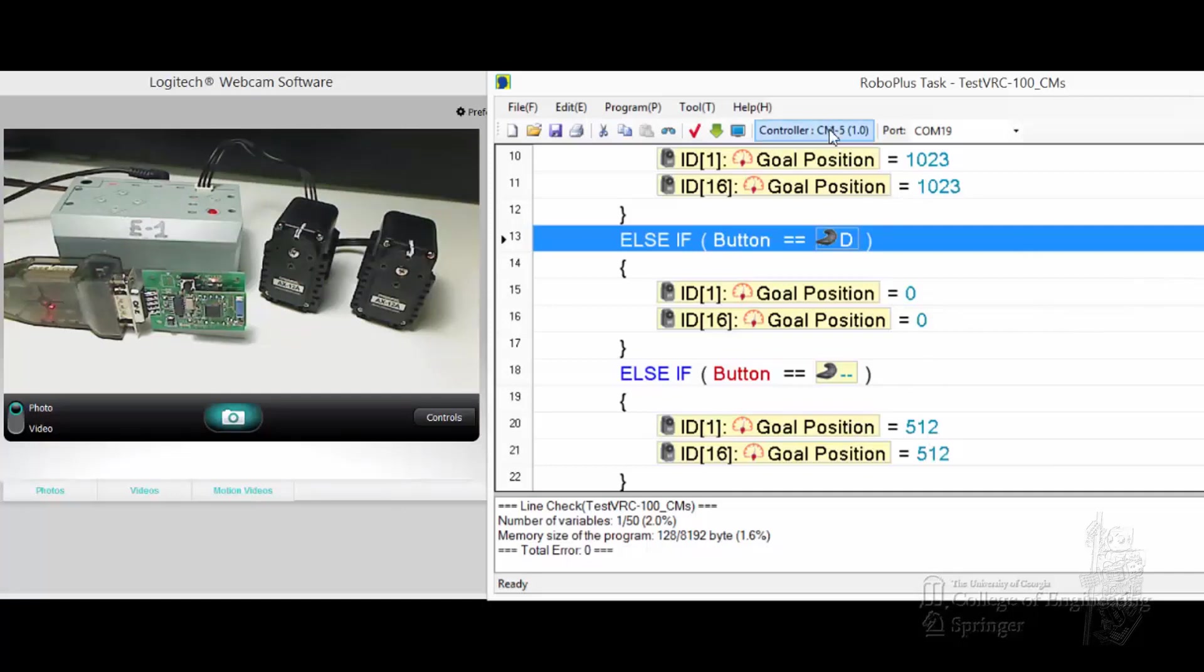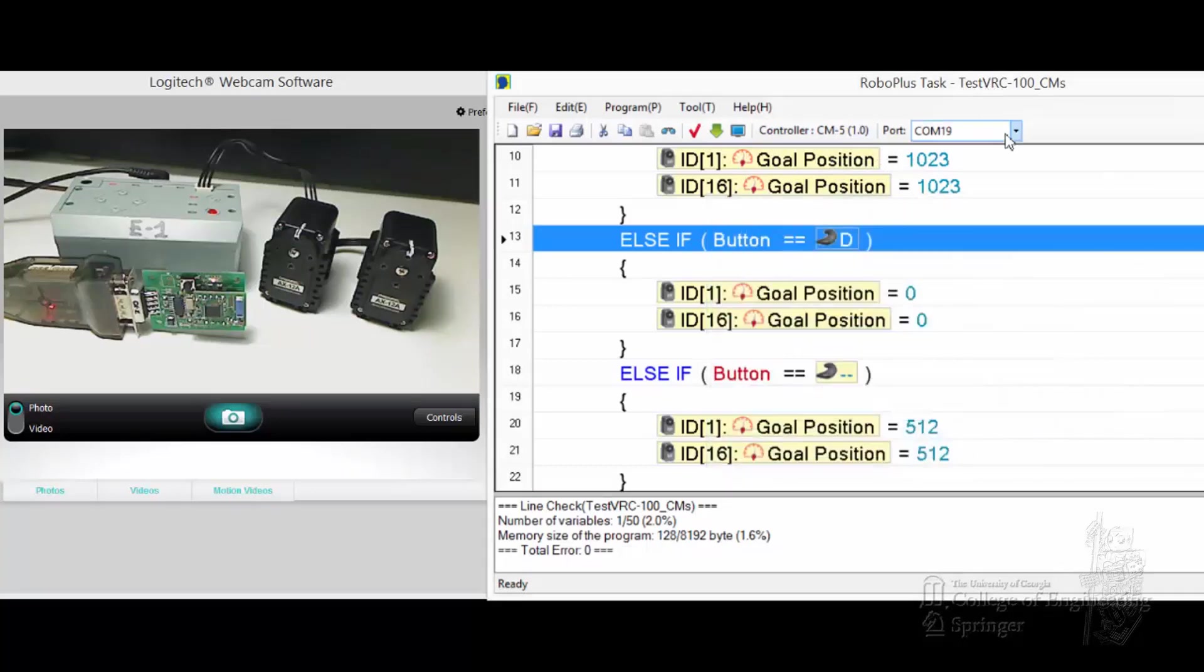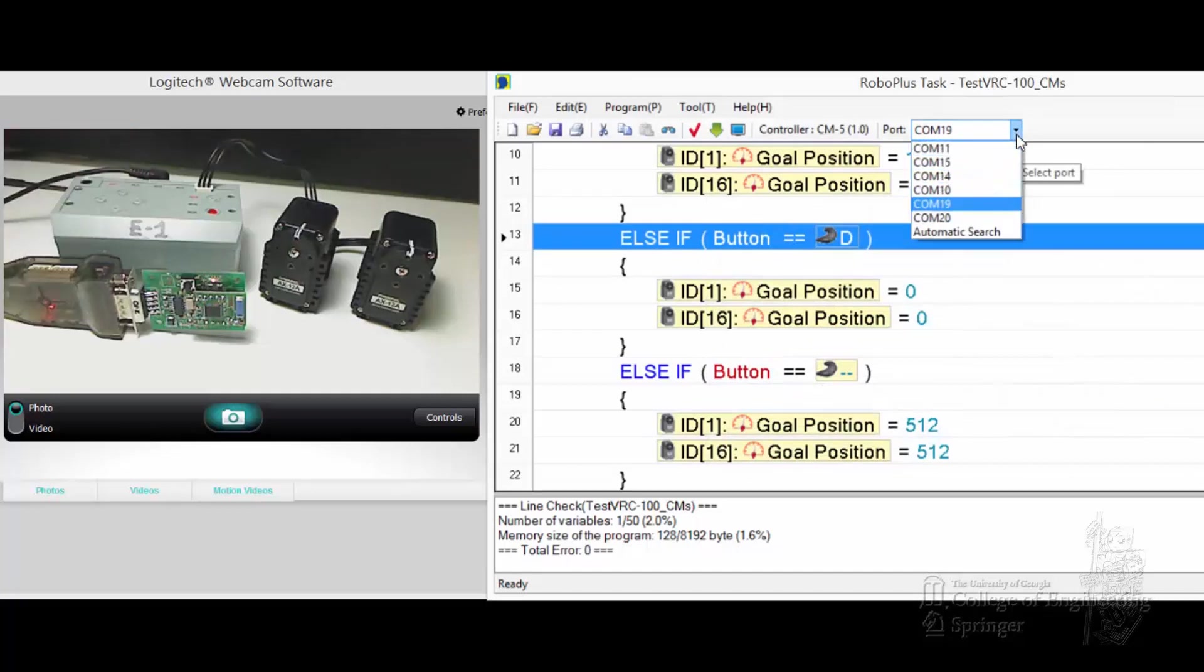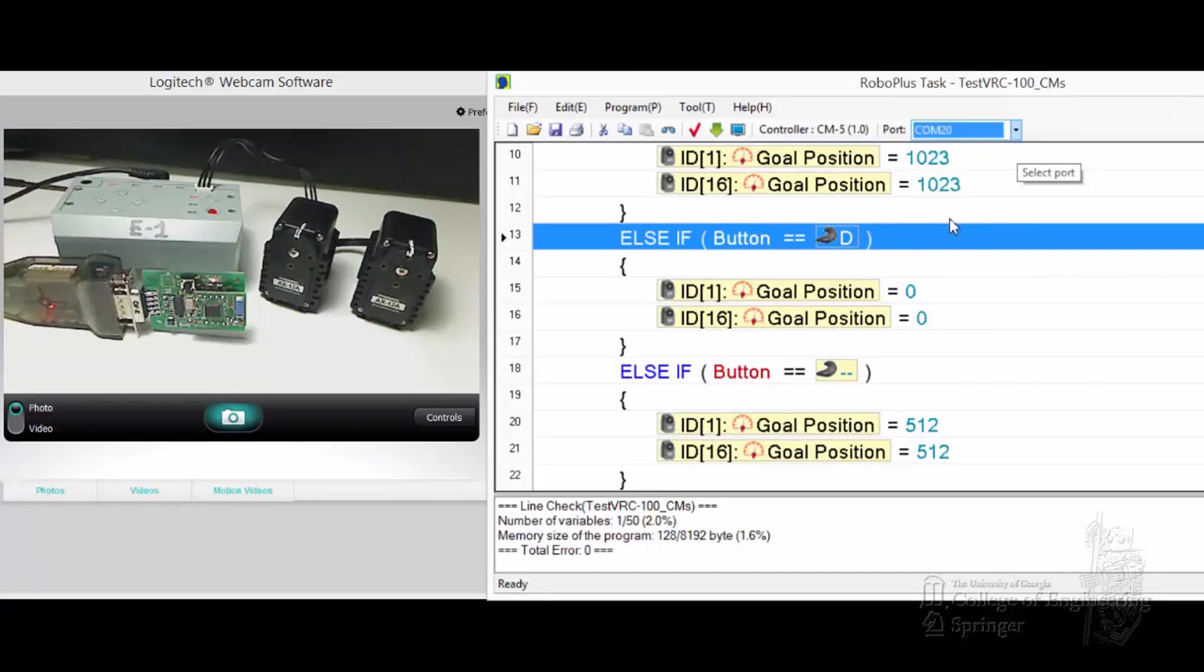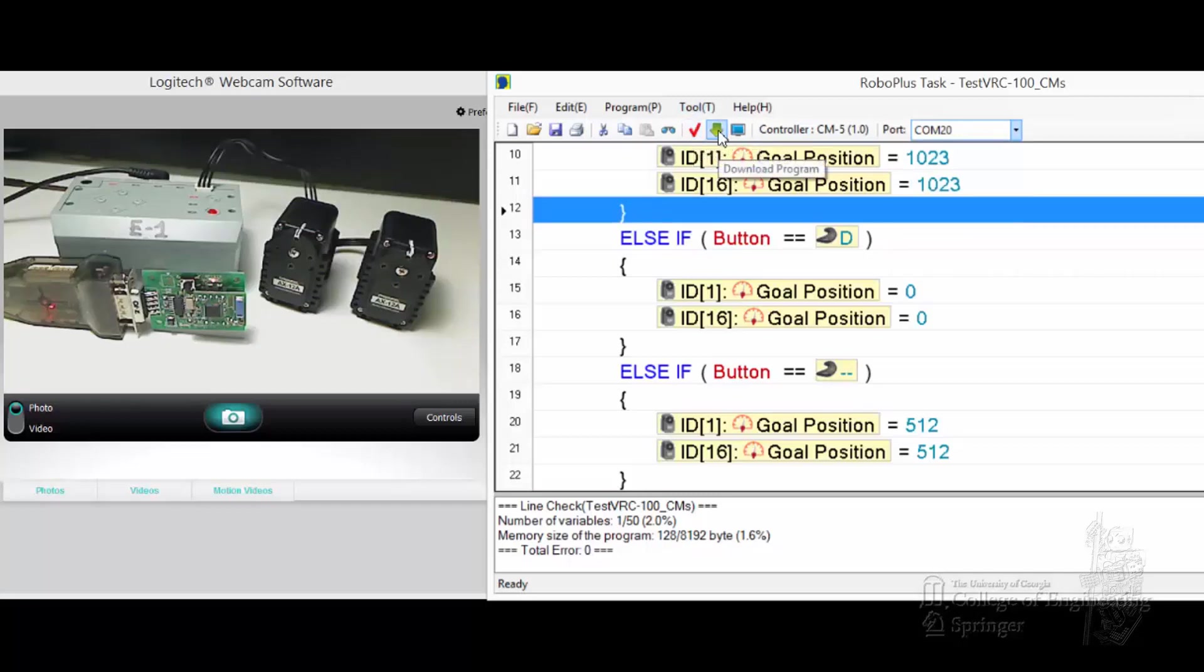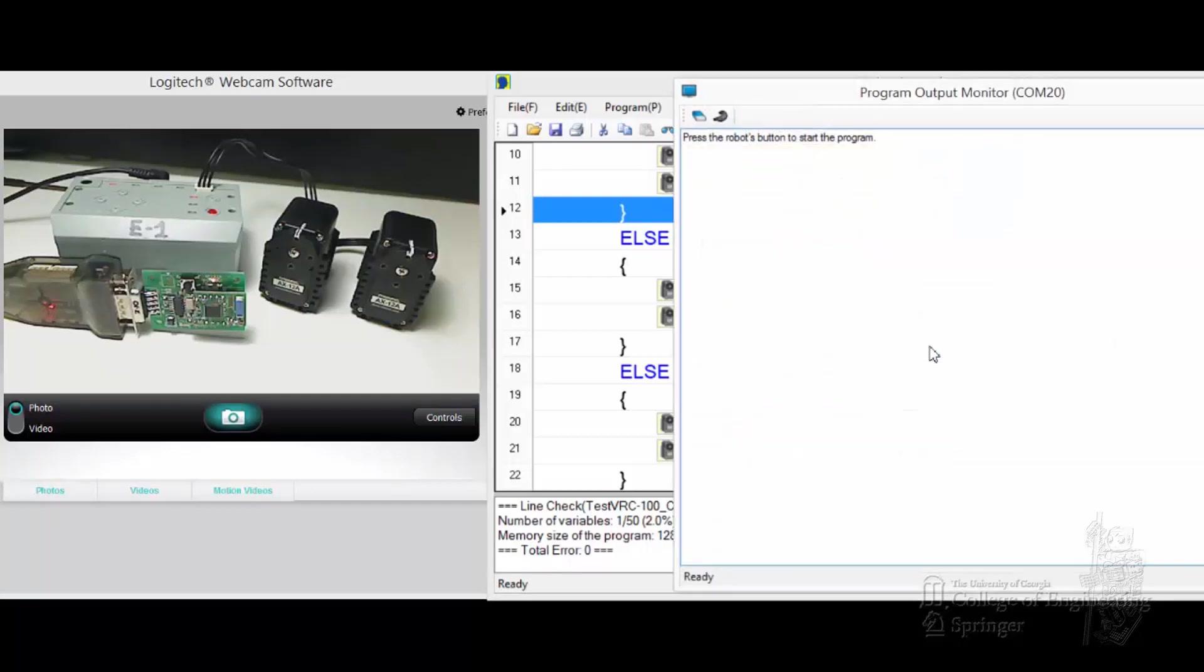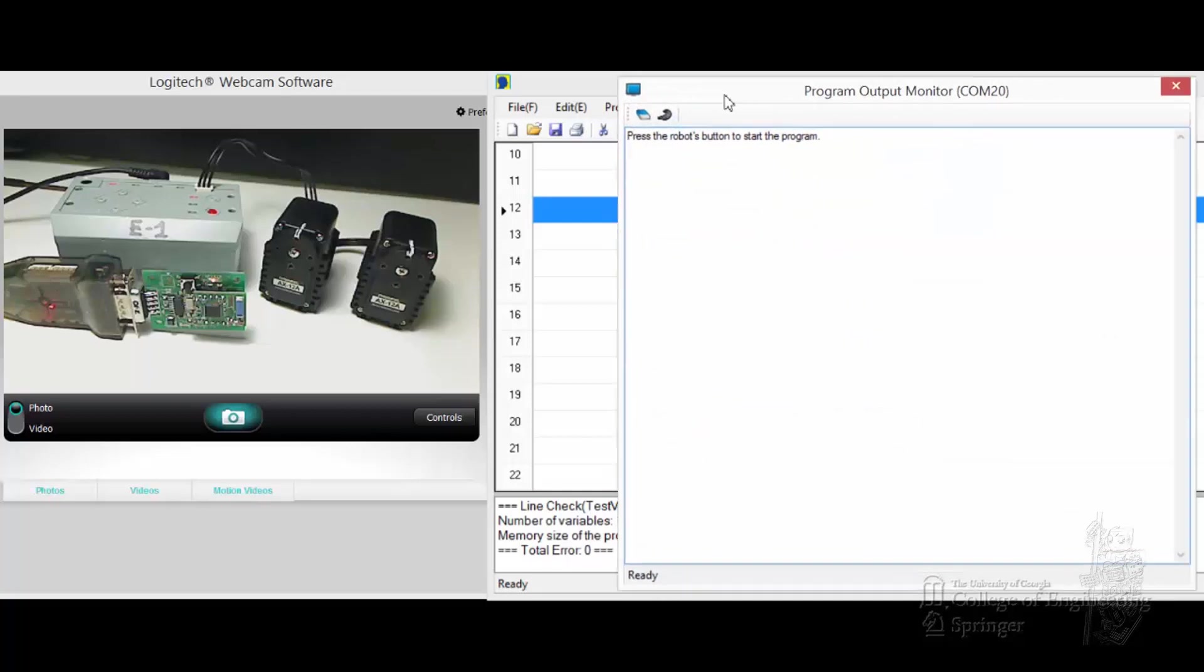Make sure the control is correct, firmware version 1, CM5. The wire connection here is COM20. You can check the code, it should be okay. It's downloaded, it found it, download okay. Output the program.